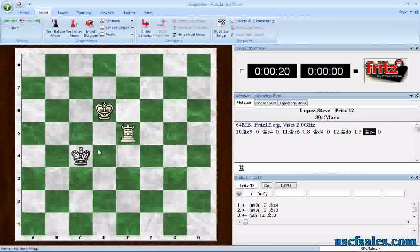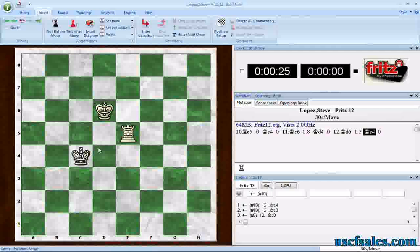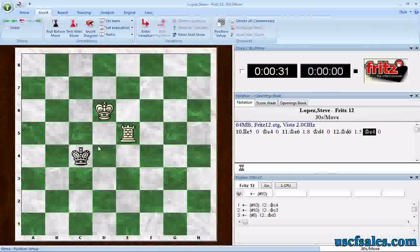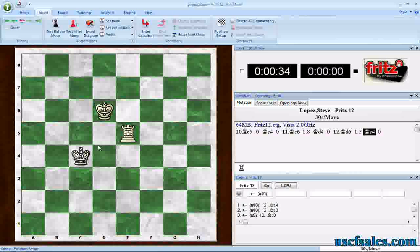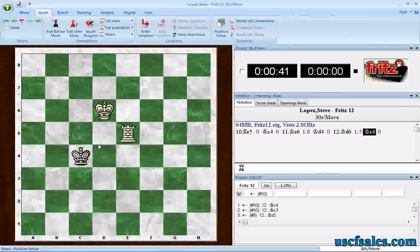You can put in more complicated endings as well. You can put in the famous knight and bishop against lone king mate, or you can do queen against rook — anything that's covered in the tablebases. You get that instantaneous analysis from Fritz, because it's not analyzing; it's accessing the positions right from the tablebases and playing the endgame perfectly. It's great endgame training.